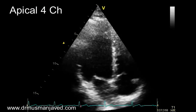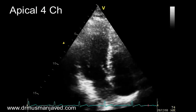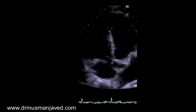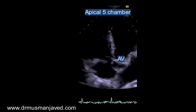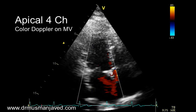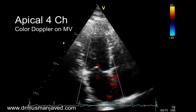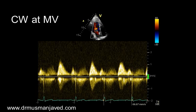Record the 2D image of the apical 4-chamber view. These are the key structures visible in this view. By moving the ultrasound beam anteriorly we can also visualize the aortic valve, making it an apical 5-chamber view. Coming back to the 4-chamber view, apply color Doppler on the mitral valve and then apply continuous wave Doppler at the mitral valve.